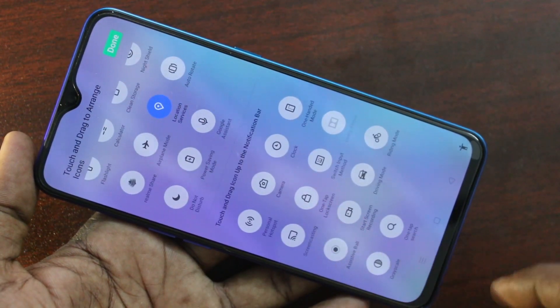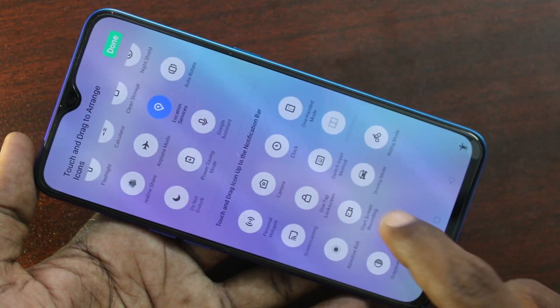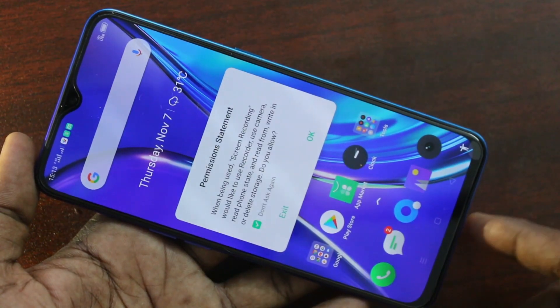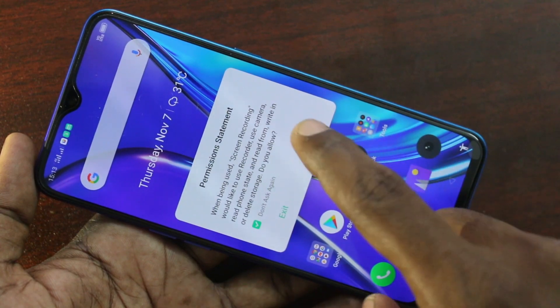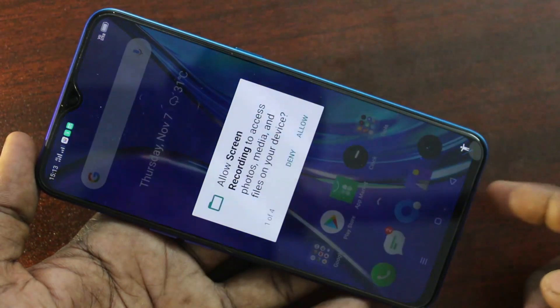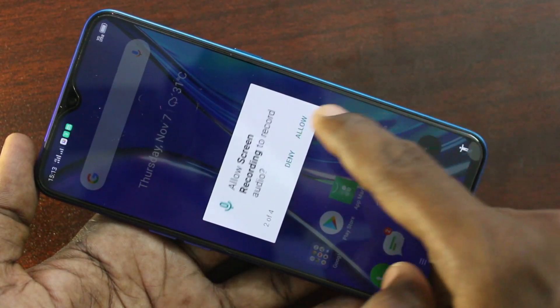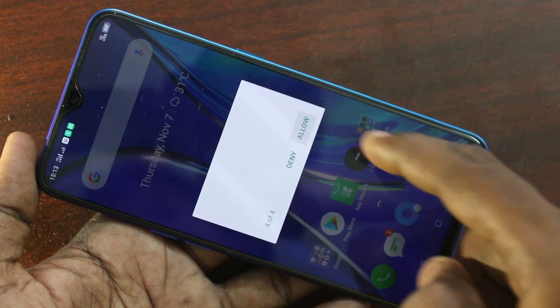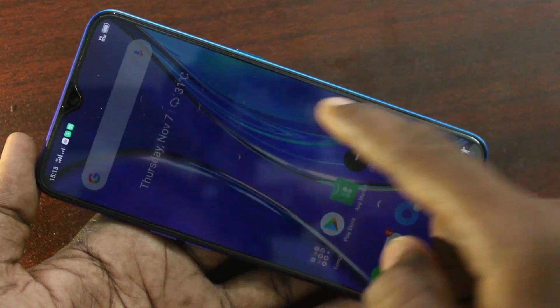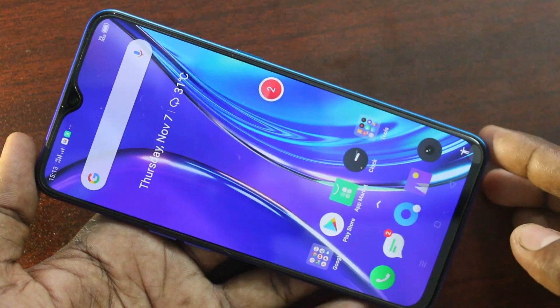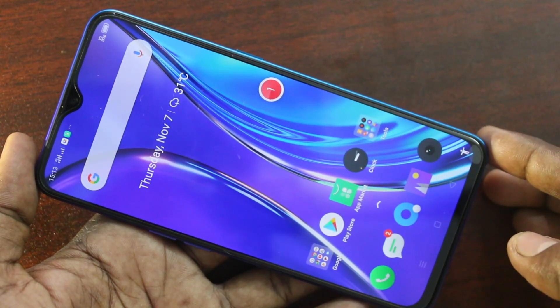Here click on the start screen recording option — yes, this is the option. Click OK for permission, click Allow for permissions, give all permissions, and wait 3 seconds.